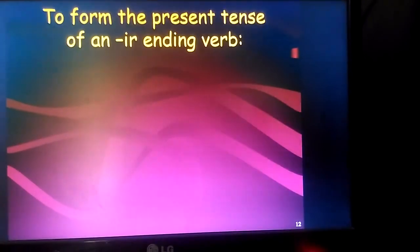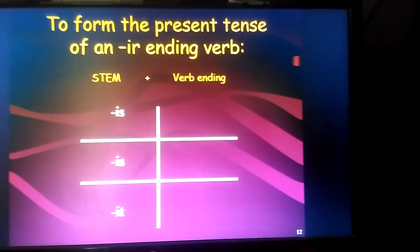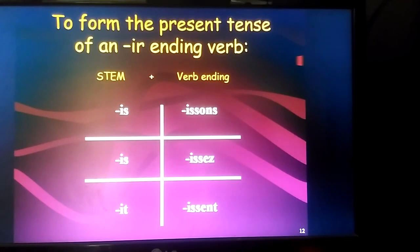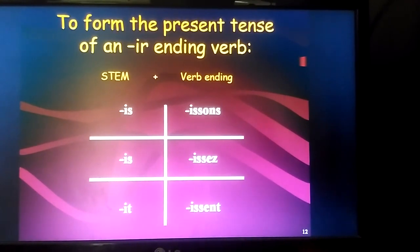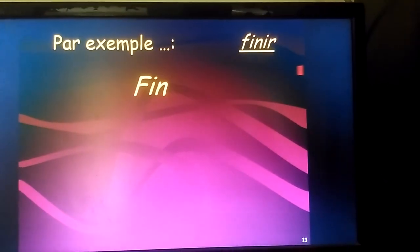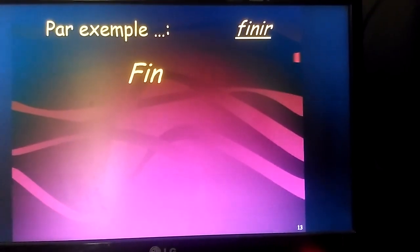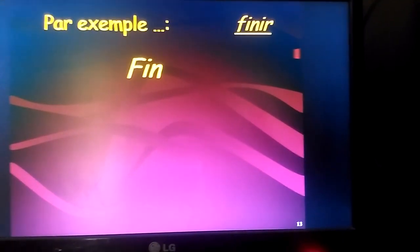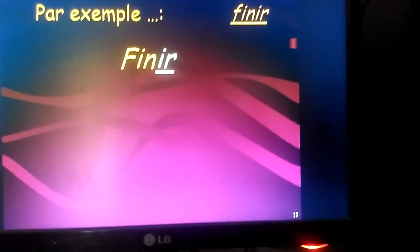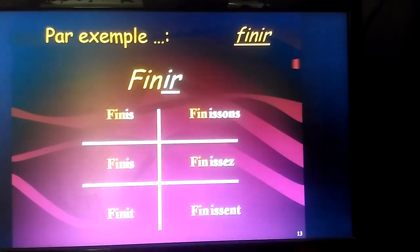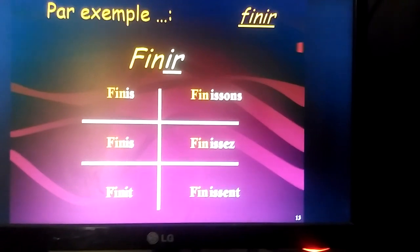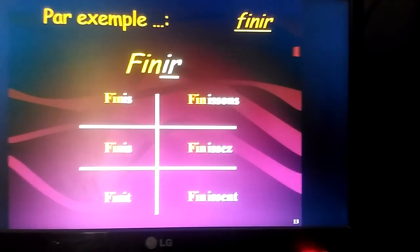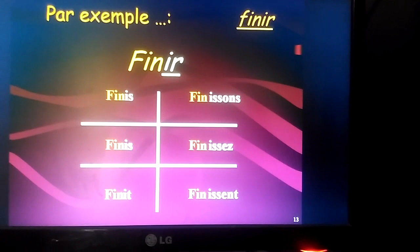Now coming to the IR endings. The endings are: IS, IS, IT, ISS-ONS, ISS-EZ, ISS-ENT. Here is an example of the verb 'finir' where F-I-N is the stem, and we add IR. You can see how I conjugate the verb: finis, finis, finit, finissons, finissez, finissent.